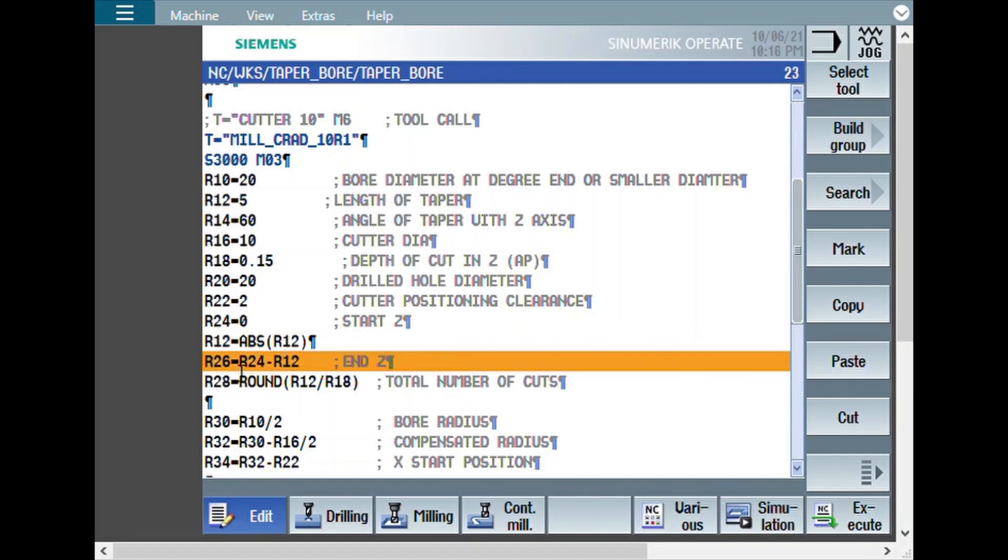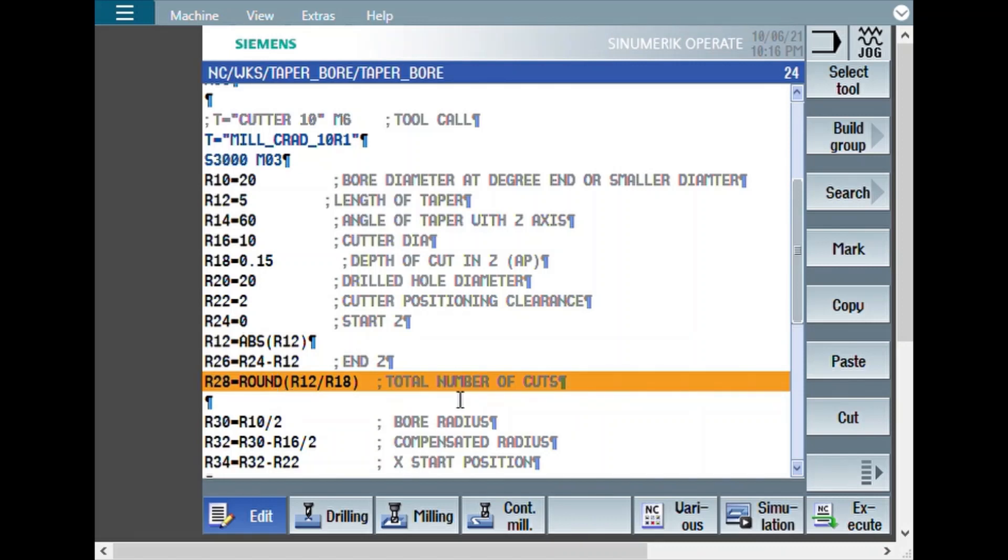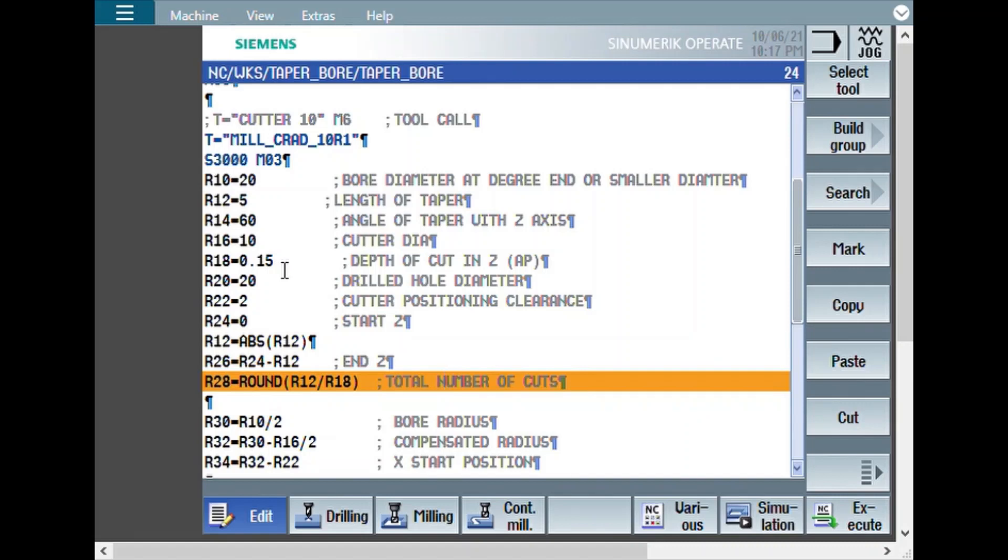And the end Z will be calculated based on start Z. Then, this is the total number of cuts. R28 is equal to round R12 by R18. R12 is the length of the taper. And R18 is depth of cut. There can be situations where the length of taper is not in multiple of this depth of cut. What can happen is the last depth of cut may not happen. Just to avoid that, this is being rounded up.